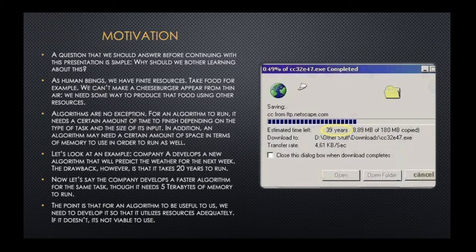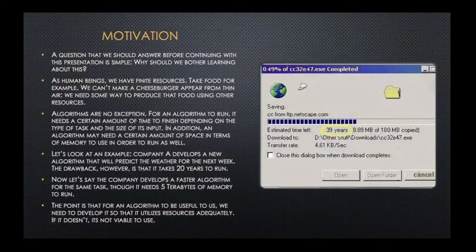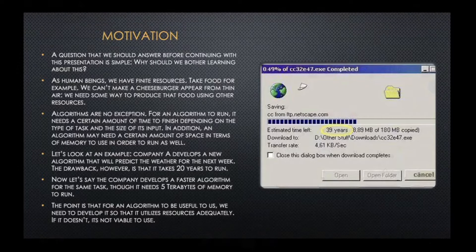Or maybe another algorithm that a meteorologist would use to predict weather for the next week — if it takes 10 years to run, it's not viable. Similarly for space: maybe I made a faster algorithm, but I need a terabyte of RAM to use it. These are extreme examples, but they drive home the fact that these are things we need to consider when designing and analyzing algorithms. It might not be the most fun thing, but it's necessary.